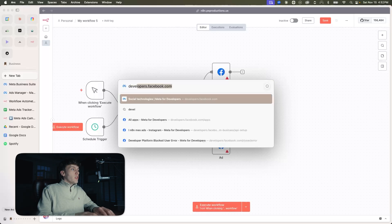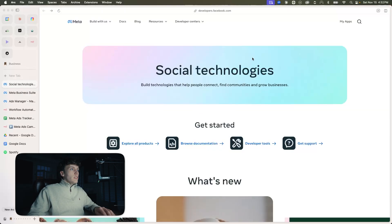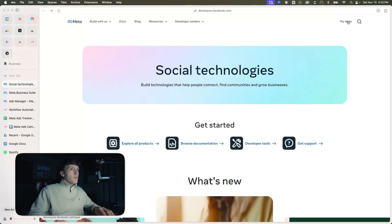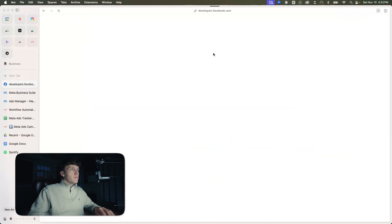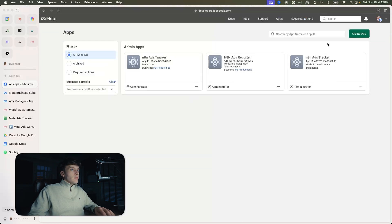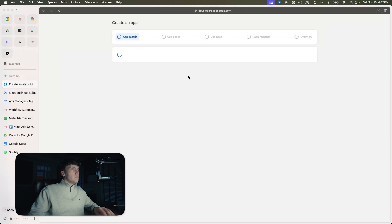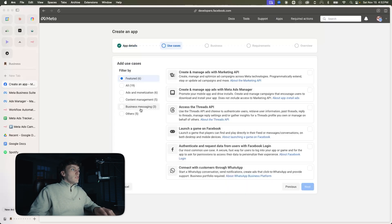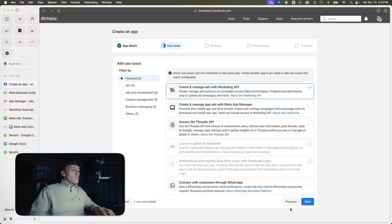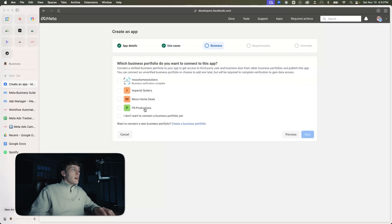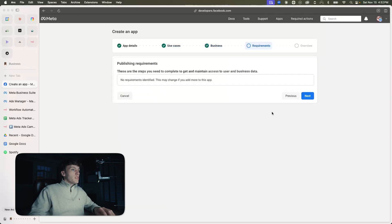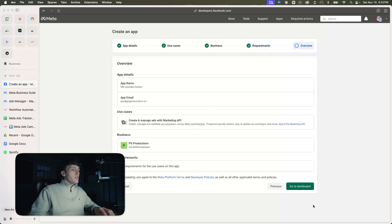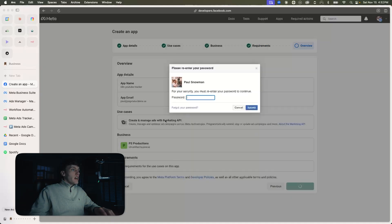You should open up developers.facebook.com. This is where we're going to go in and create an app, which is how N8N is going to reference your ad account. Go to 'My Apps.' You're going to create an app — I'm just going to call this 'N8N YouTube Tracker.' For use cases, you're going to go to 'Create and manage ads with Marketing API.' Connect this to your business portfolio, go through the steps, and then go to the dashboard.